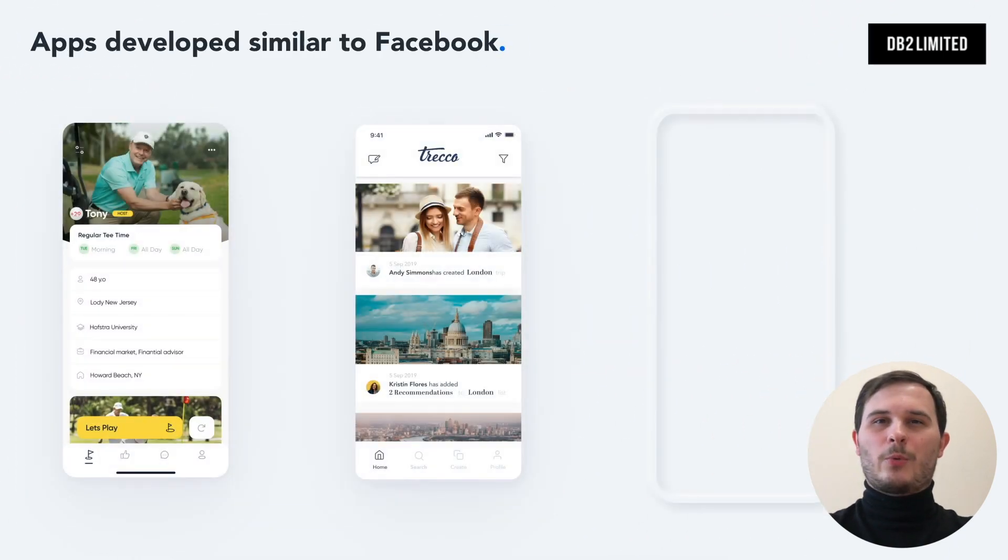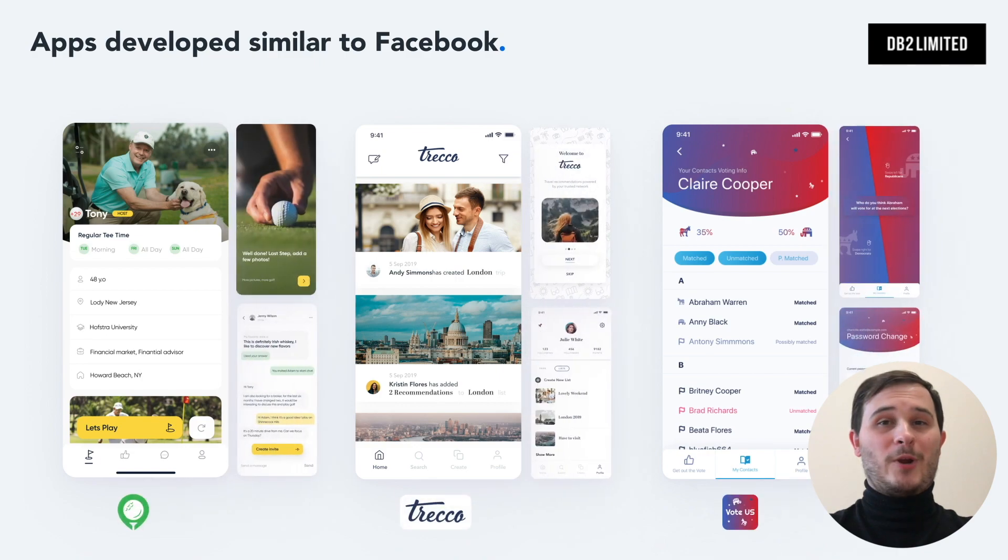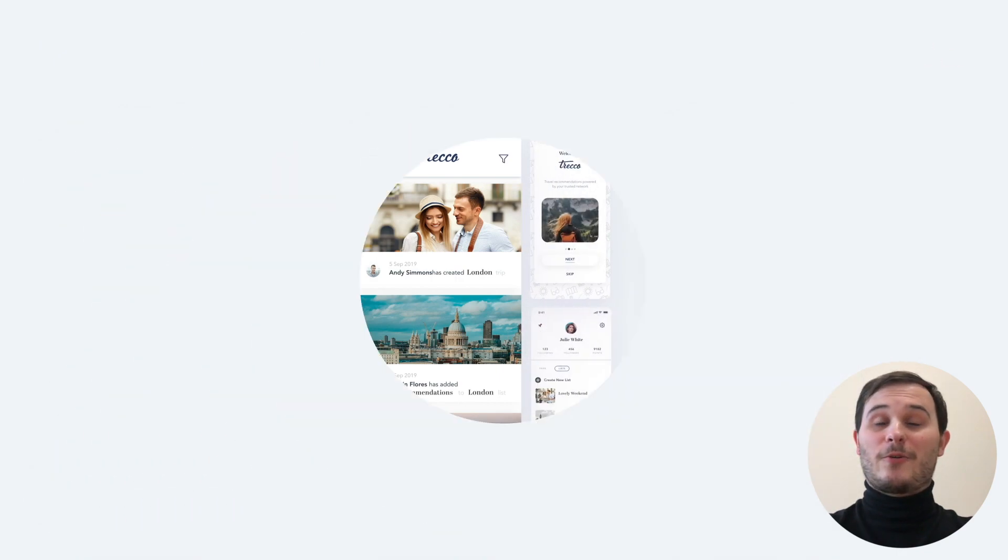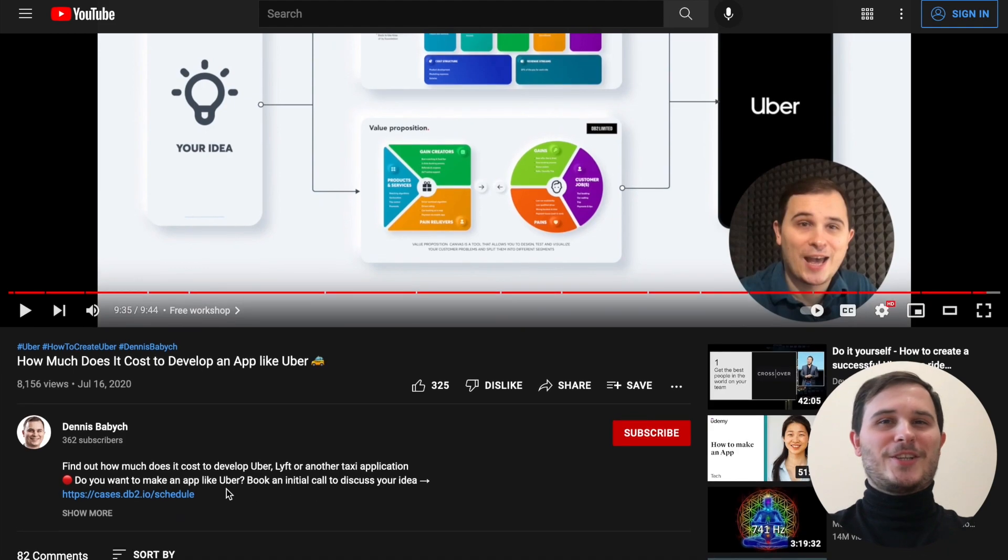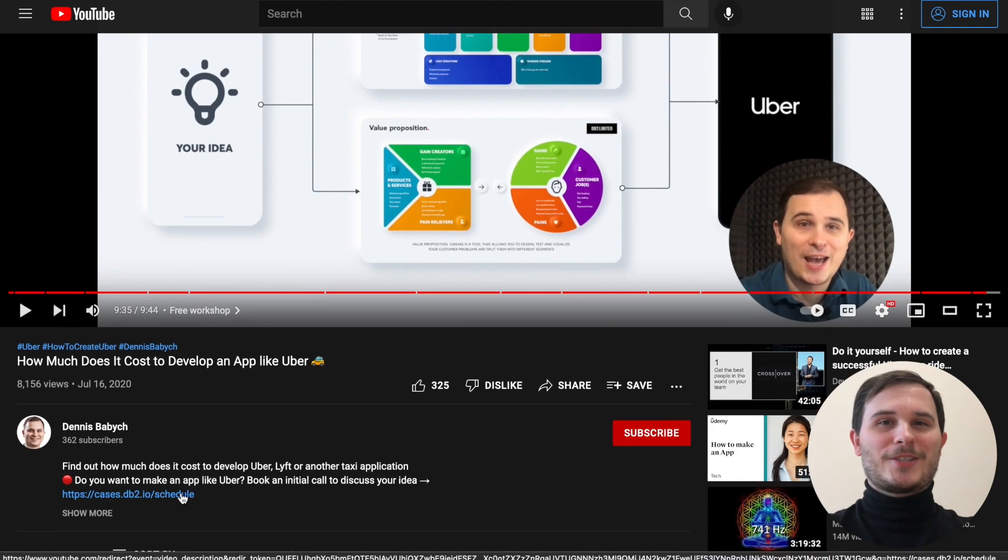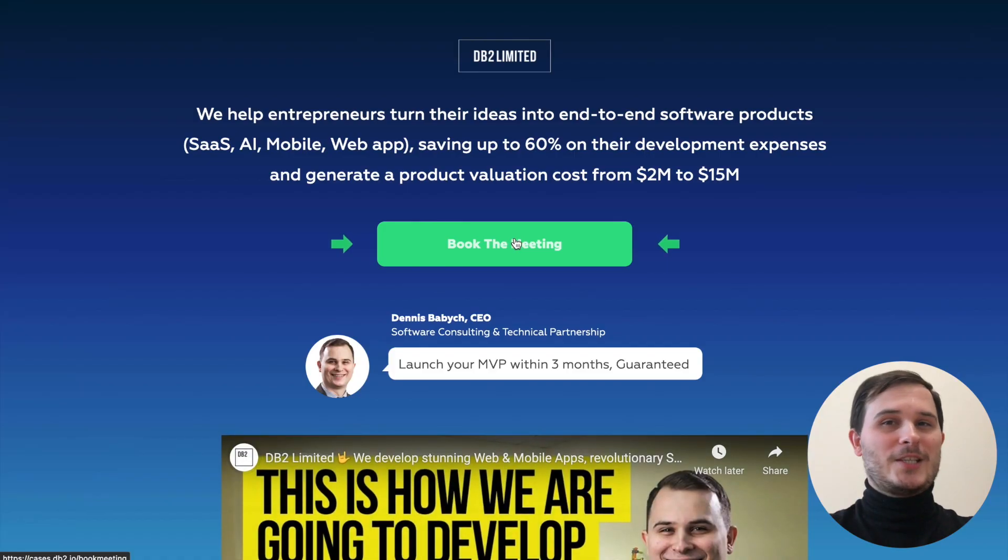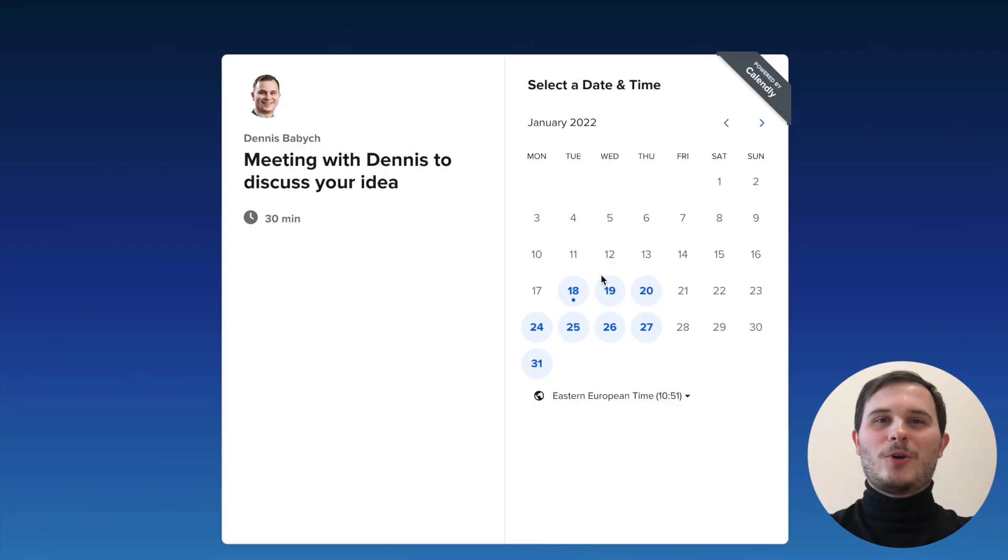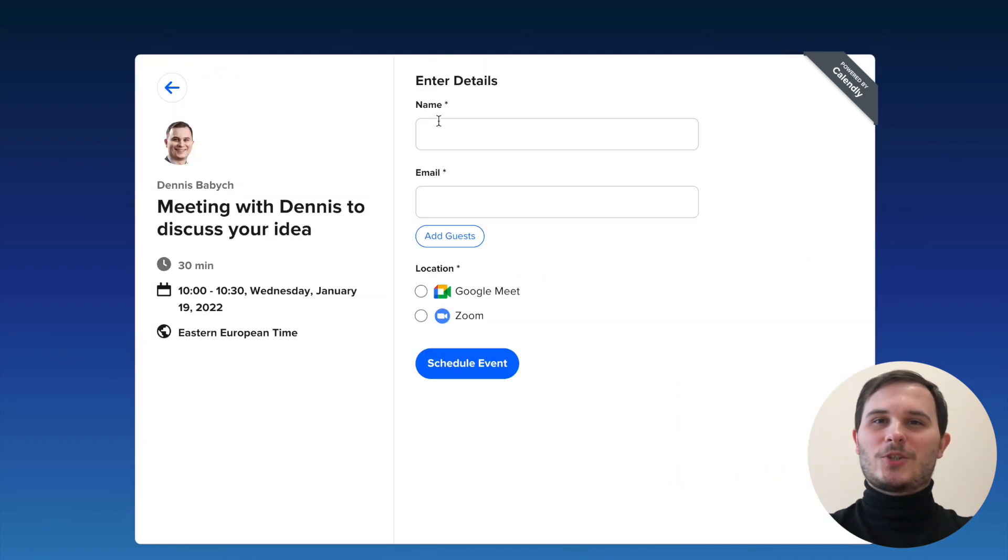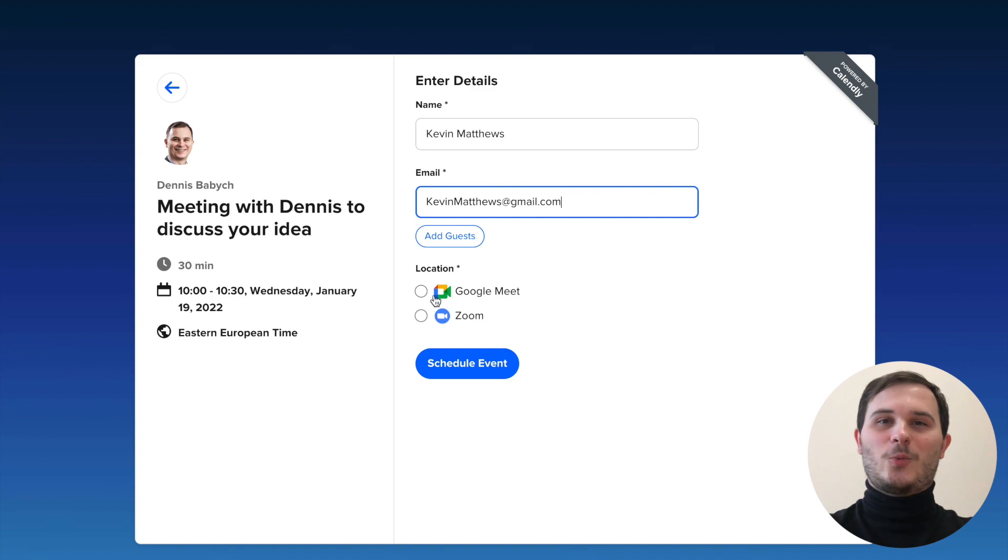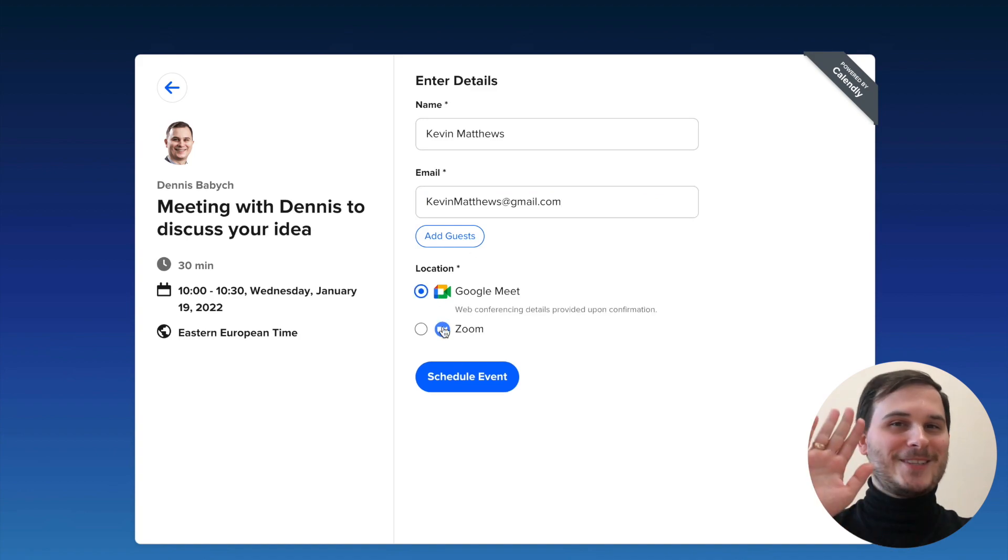So far we've created three apps similar to Facebook that have done really well. If you're interested in how to build an app like Facebook, click the link below to book a 30-minute call with me and we can talk about turning your business idea into a winner. See you!